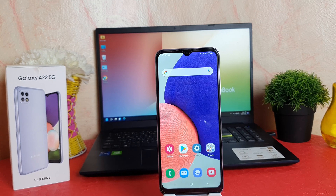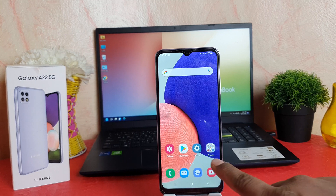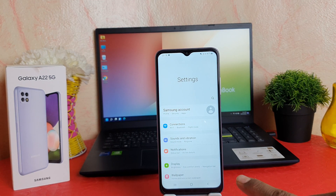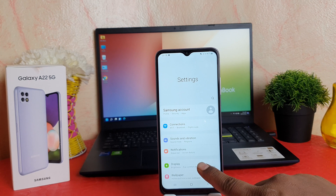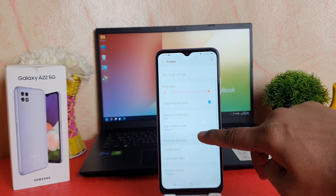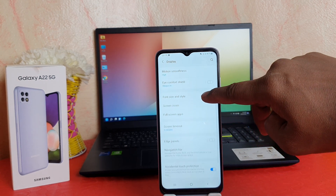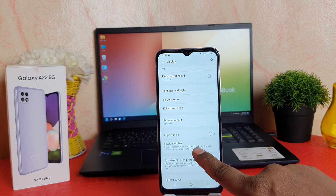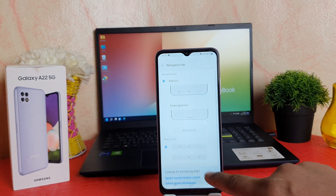In order to do that it's really very easy and simple. You need to click on your phone's Settings section. After clicking on Settings, click on Display. After clicking on Display, scroll down and you're going to find something that says Navigation Bar.